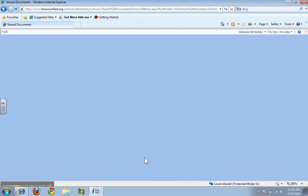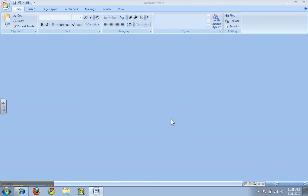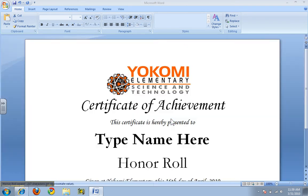Now it is possible that it may ask you to enter your email username and password. I'm going to enter my short name — I don't have to enter 'staff' this time — and I'm going to enter my email password and click OK, and it will finish opening that document up for me.